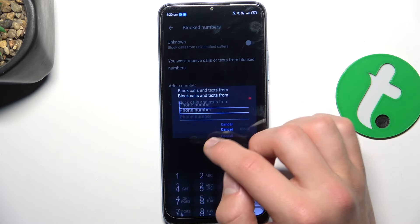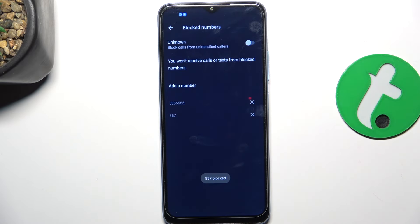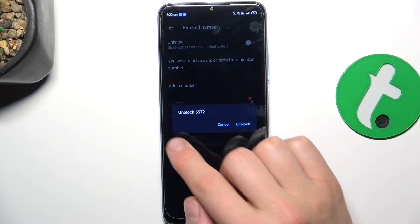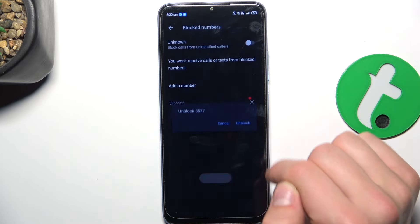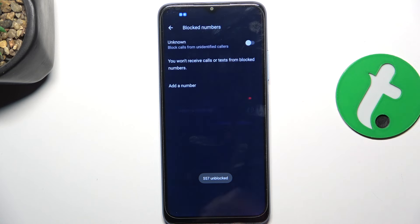I can also add another number. And if I want to unblock it, all I have to do is tap the X next to a number and confirm Unblock. And that's all.